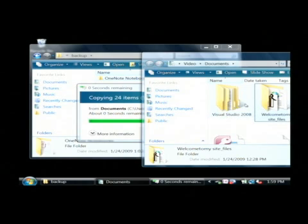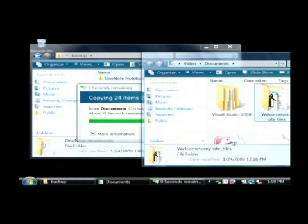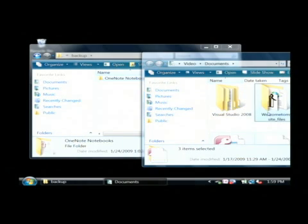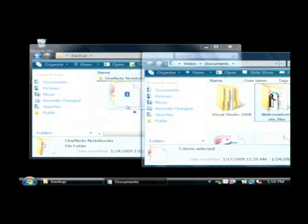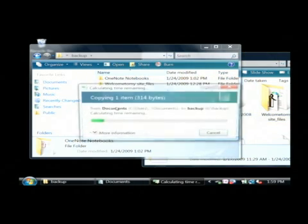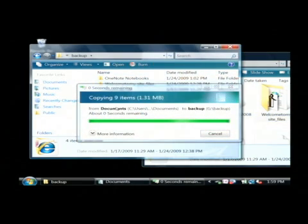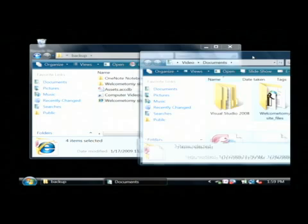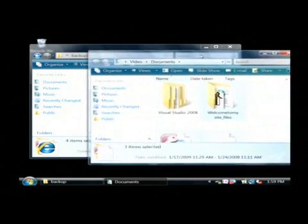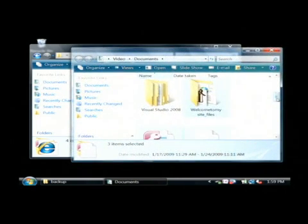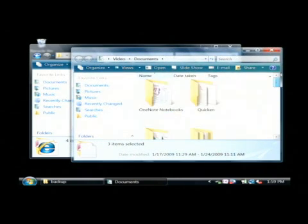And let's say I want to grab a couple more folders here that I'd like to copy and some files. Just grab them and just drag them over into that window and release. And that copies those files over to the external drive, just simply as though you were copying and pasting directly onto your internal drive.